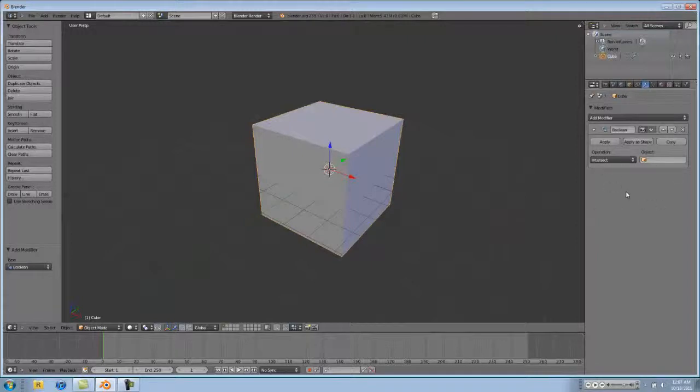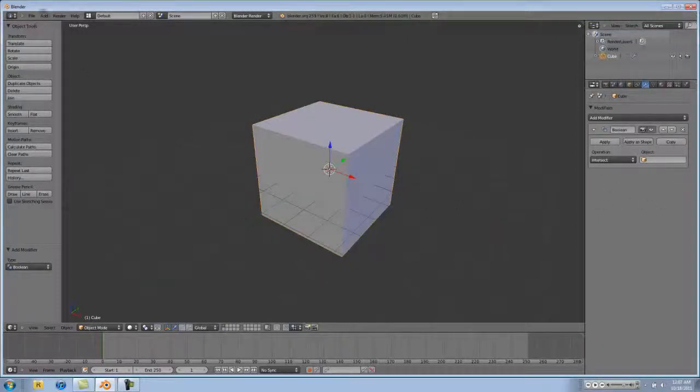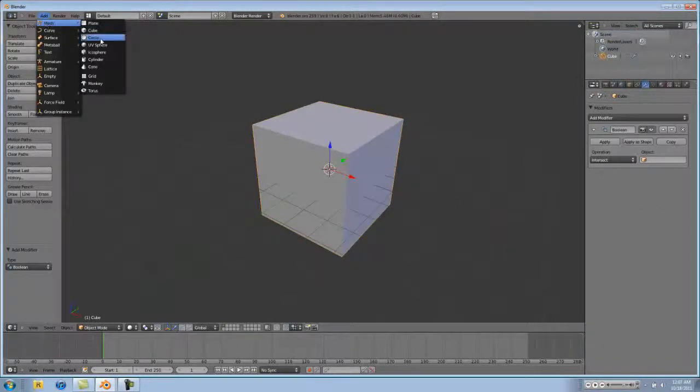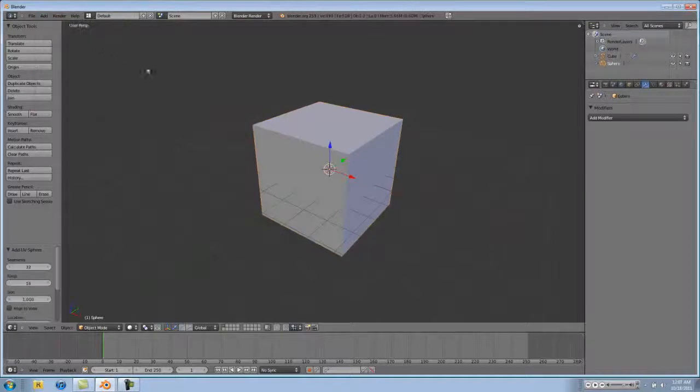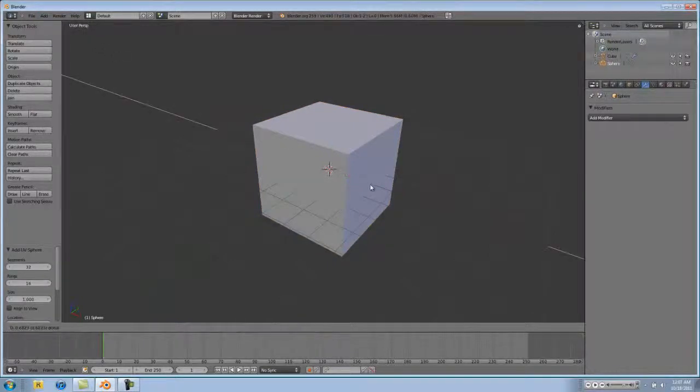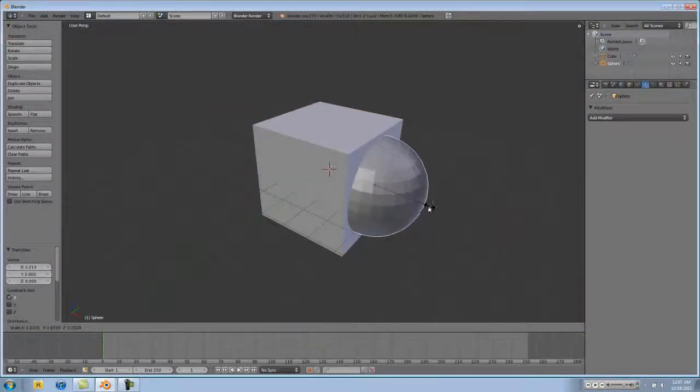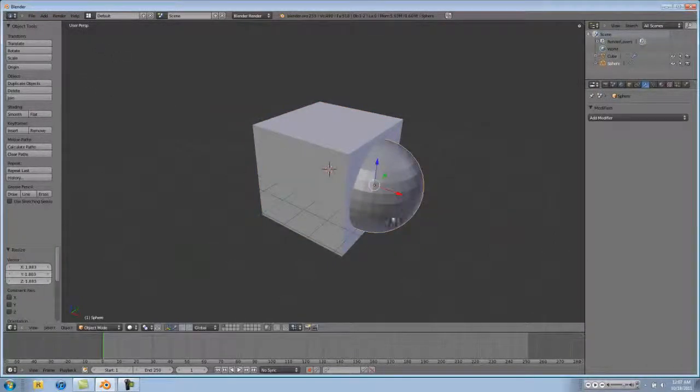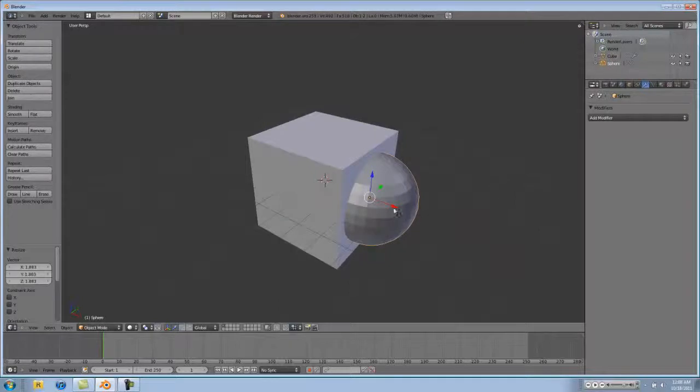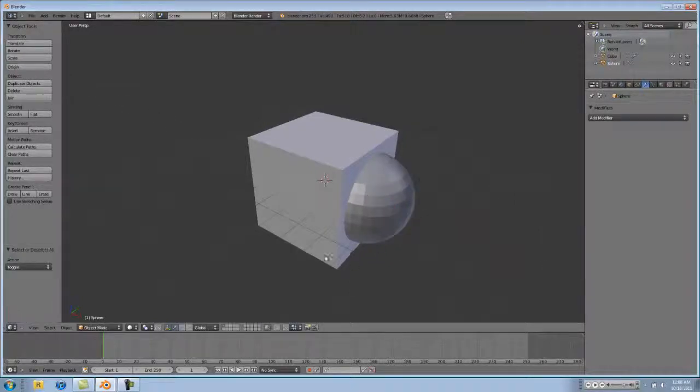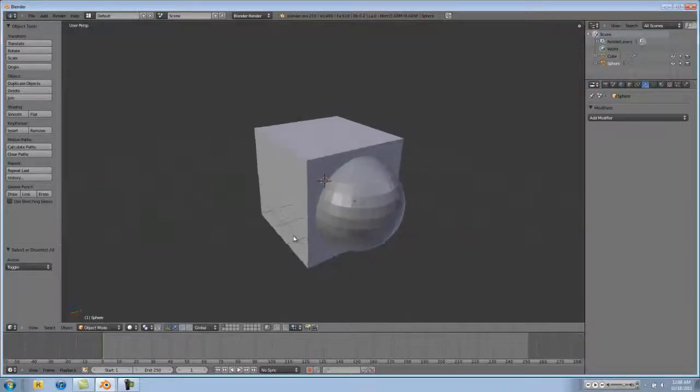We're just going to leave that how it is. Then we're going to add a mesh UV sphere and drag that out to the side and size it up a little bit to about right here. That's good.